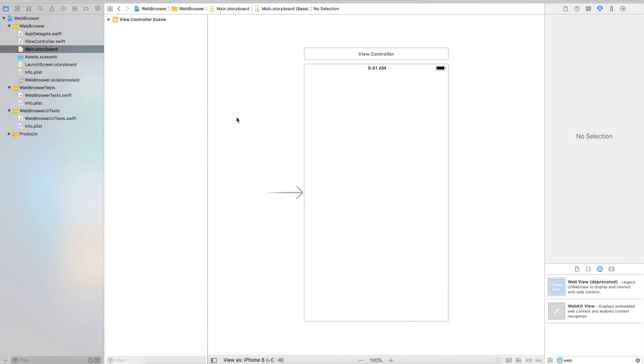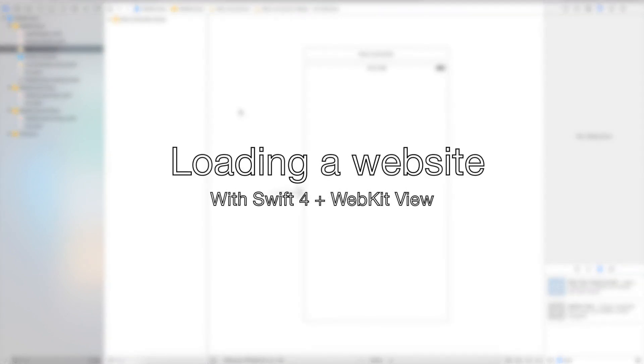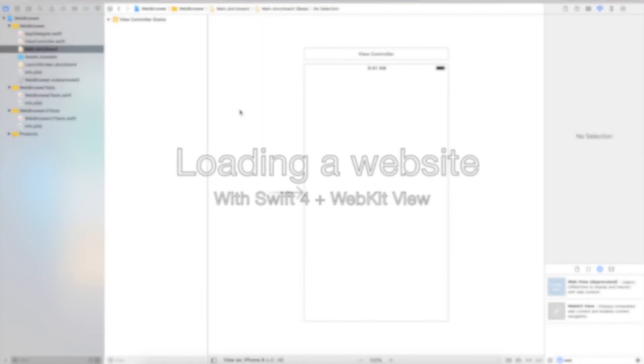Hey, what's up guys, it's DotApps here. In this video I'll be showing you how you can load a website in Swift 4 using the new WebKit View.